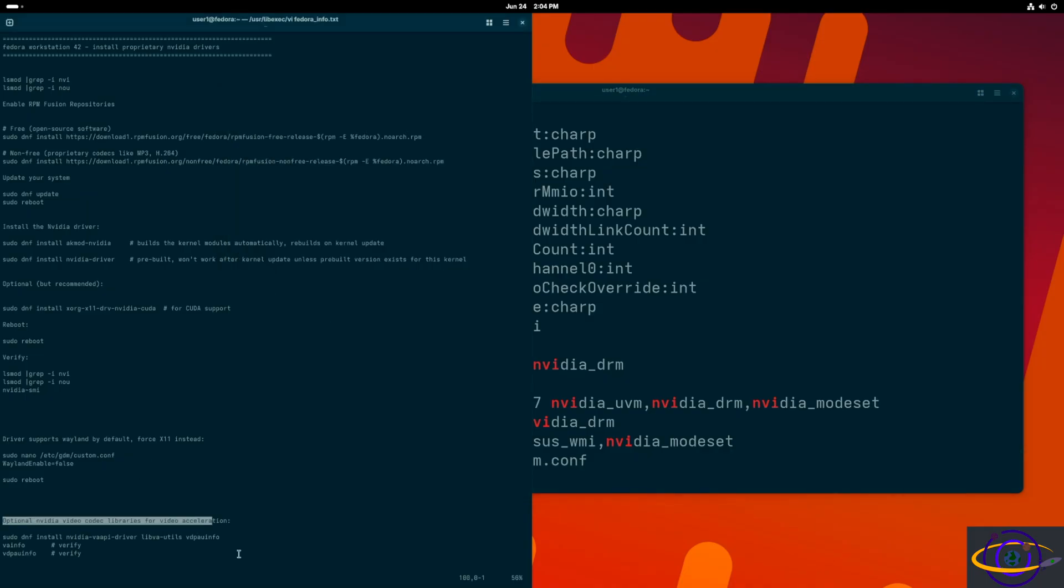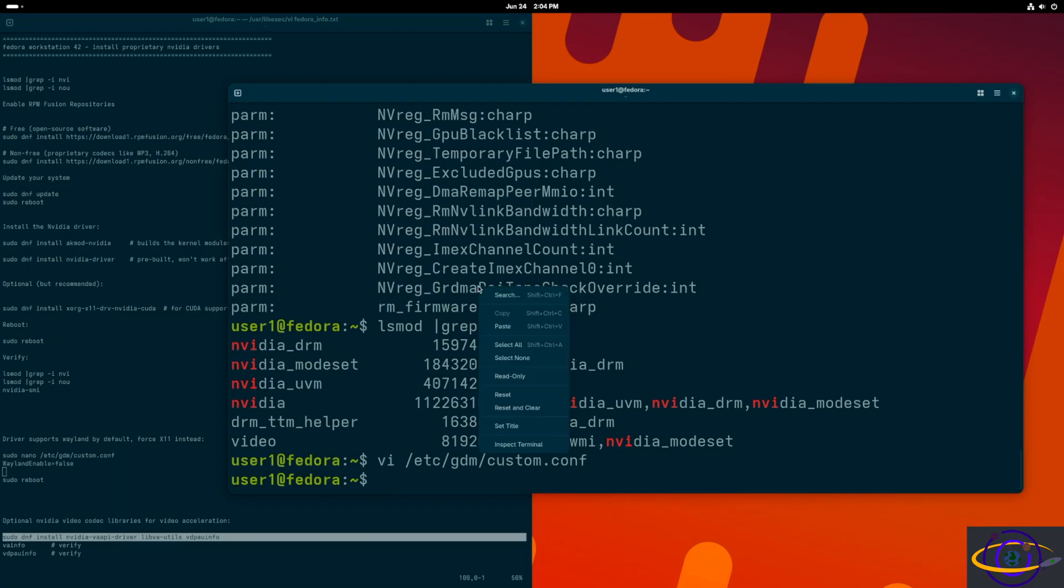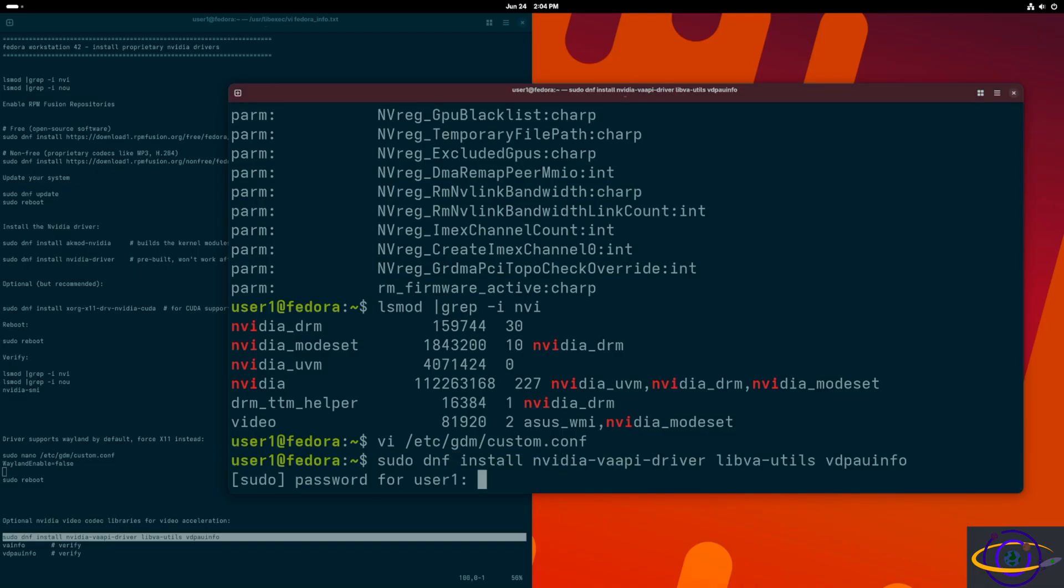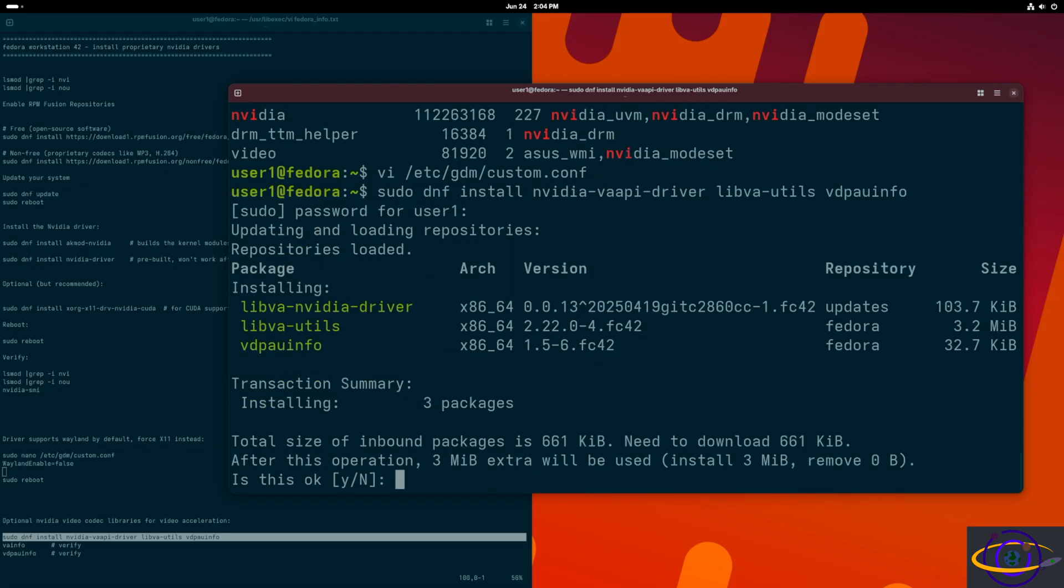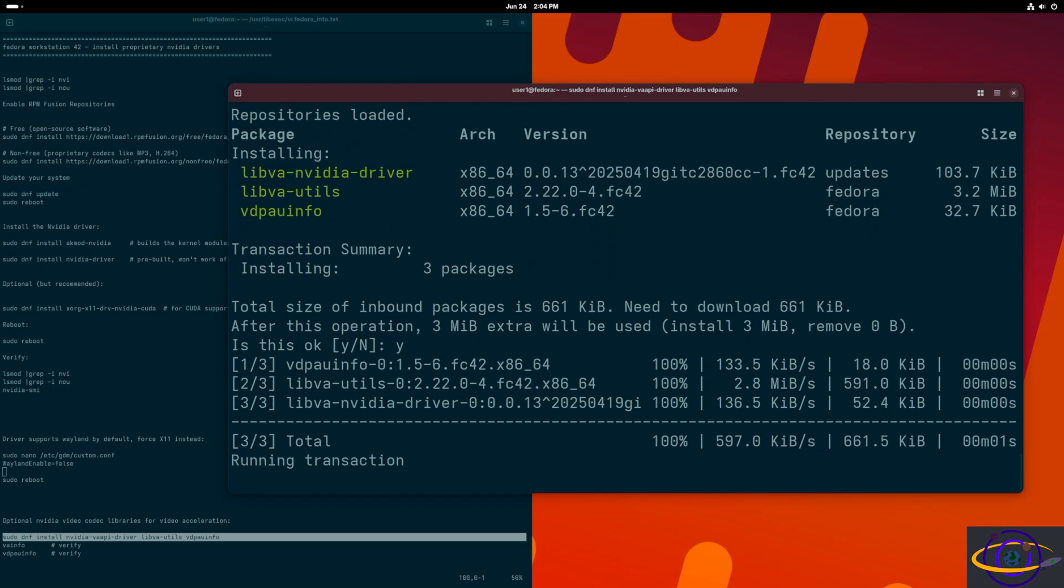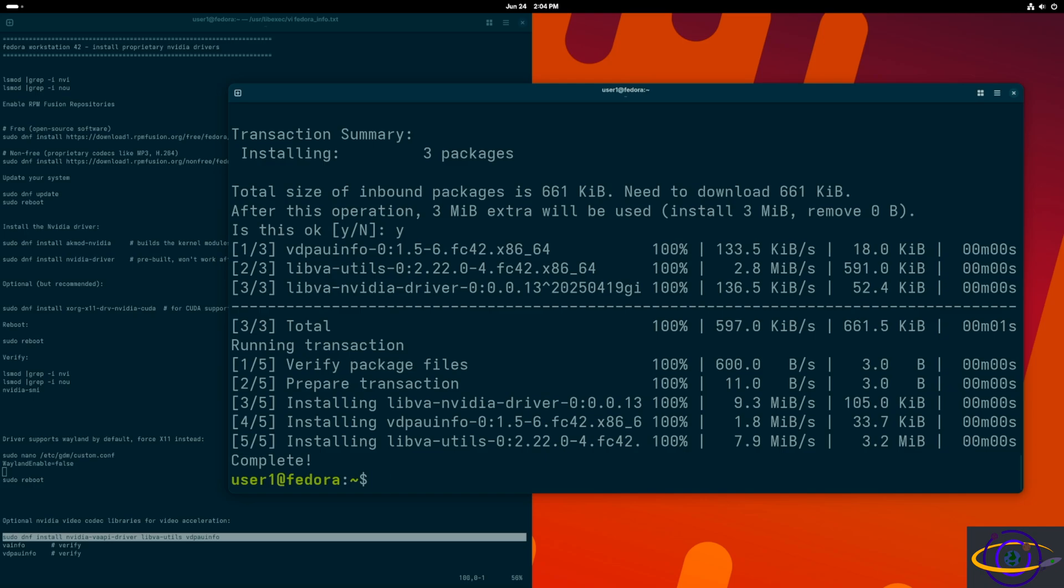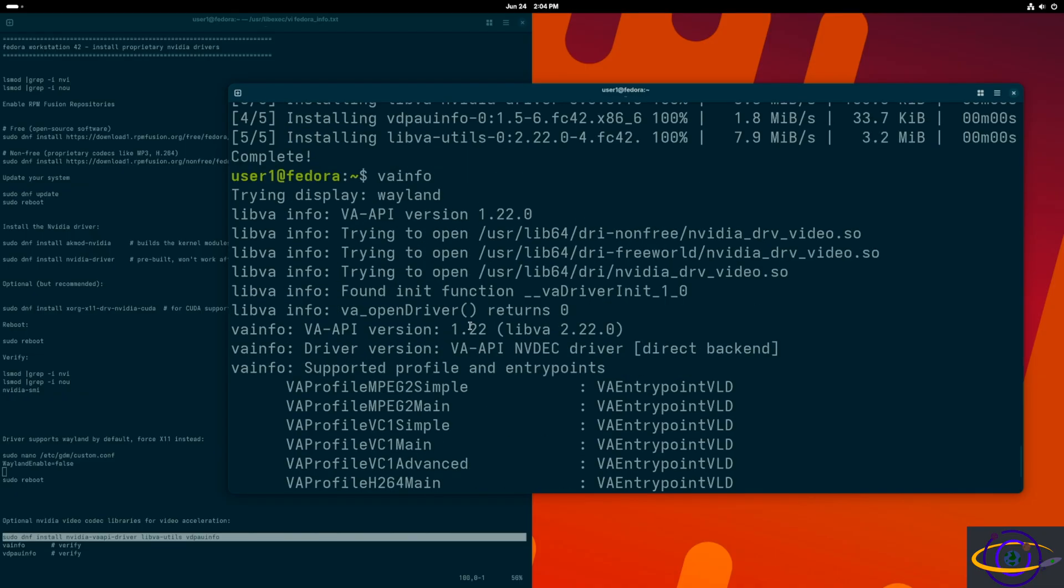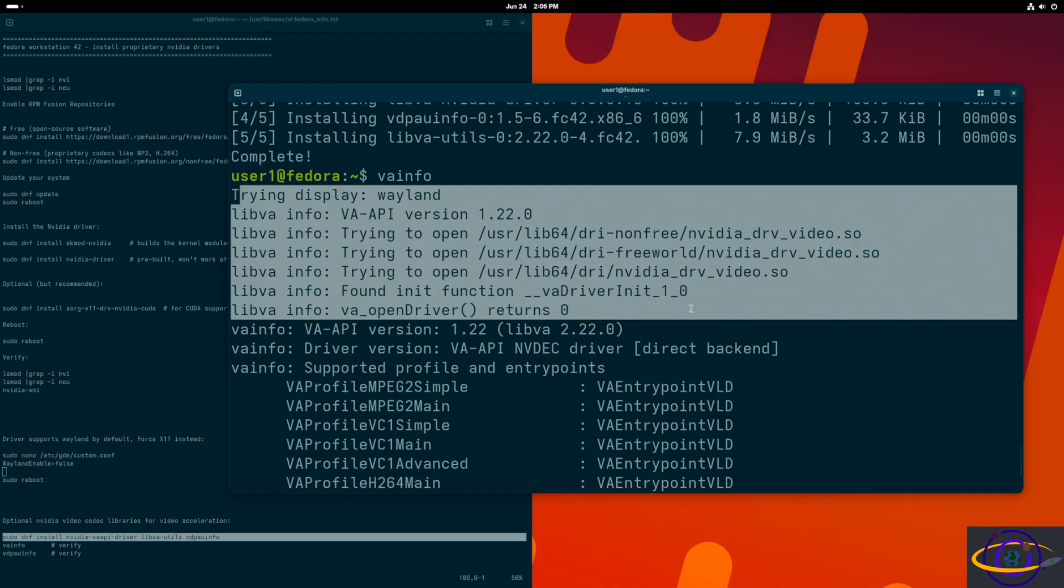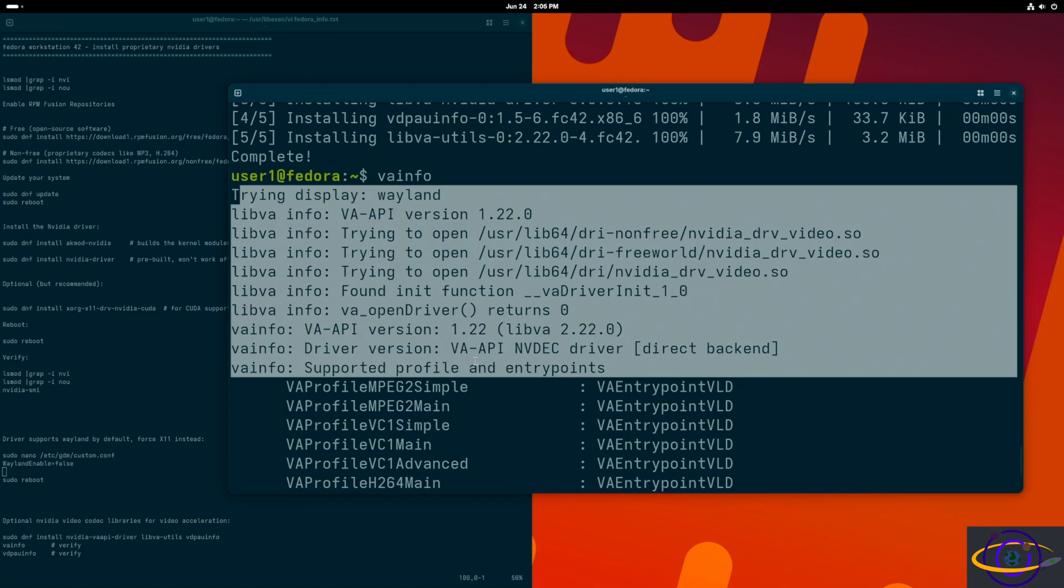One more thing I wanted to show you - there are optional NVIDIA video codec libraries for video acceleration. You don't need these, but this will allow for hardware acceleration for certain applications. This is kind of a good idea to install these, but it is optional. We've got those installed and now we're going to verify this with the vainfo command. You can see basically all the info that it dumps out, nothing too crazy or exciting.